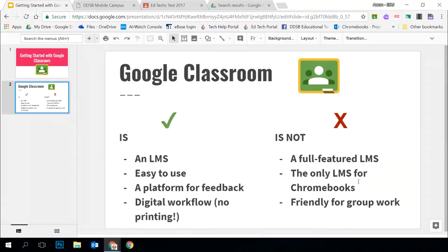It's also not the only LMS for Chromebooks. While we're rolling Chromebooks out, that doesn't mean you need to abandon the other LMSs if you're using them. You can easily mix and match between Google Classroom, D2L, and Moodle, and combine the best of all these platforms. They all still work because they're web-based — they work great on Chromebooks. So you have some choice here.